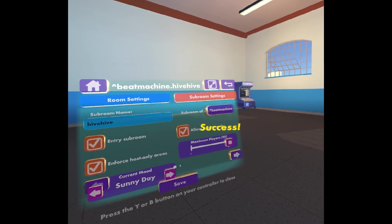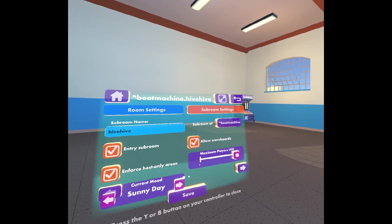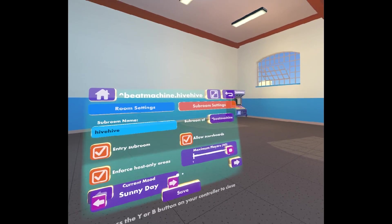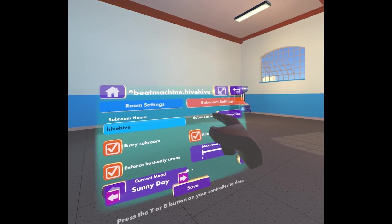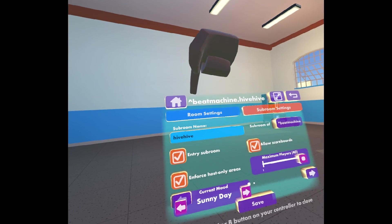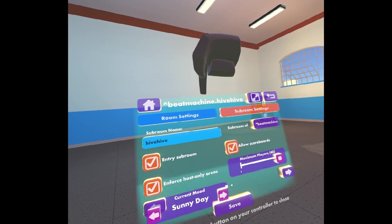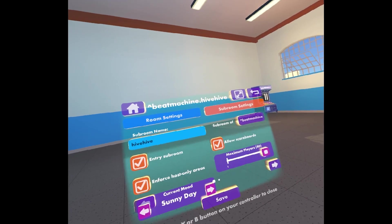It'll take a minute to do that. And then poof, now suddenly Hive Hive, the room we're in now, is a subroom of Beat Machine. You can see that here, subroom of Beat Machine. And you can also see that here, the title of the room is now Beat Machine dot Hive Hive.